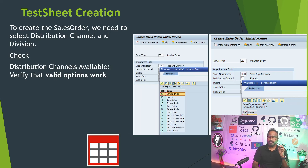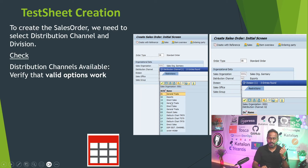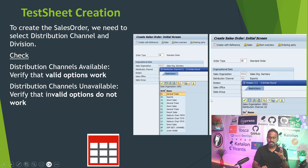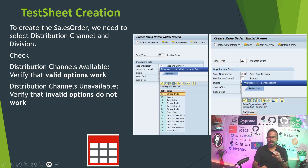When automating the sales order test case, you need to check if the distribution channel is available and verify that the valid options available in the dropdown are working correctly. The dropdown values under distribution channel are 01, 02, 10, 1Q, C1. We need to test if these valid values work correctly, and also make sure that if you provide a value not available under distribution channels, it should throw an error message.